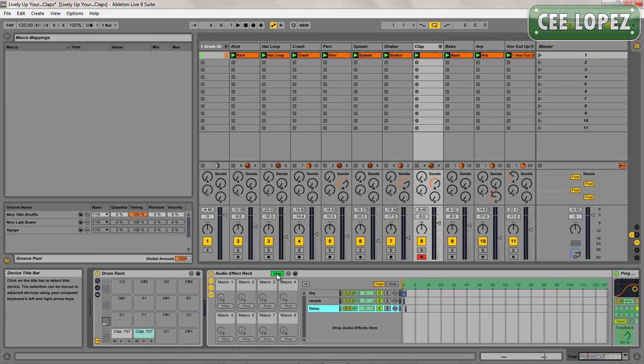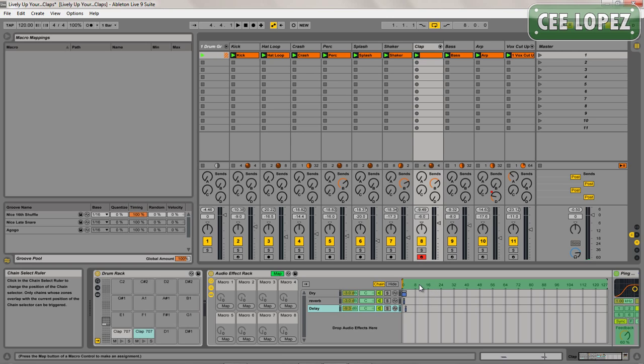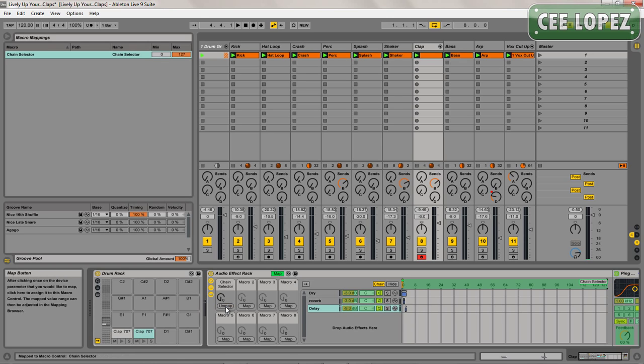Click on this to open up the macros, click on Map, and in the highlighted green area click on it and map it to macro one.